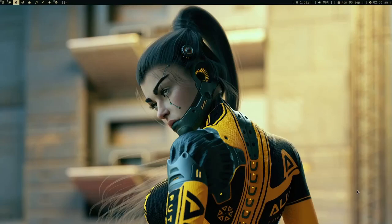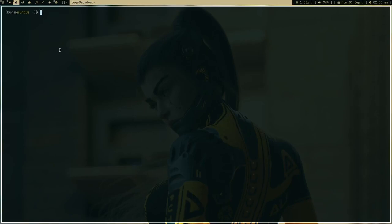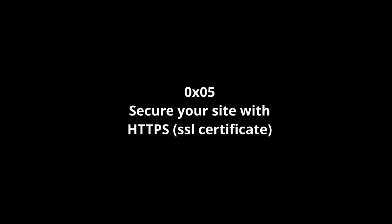Hey guys, welcome to my channel. I have a website which I created, welcome to my website, it's manirithika.xyz but there is no HTTPS. In this video I'm going to set up HTTPS for myself.